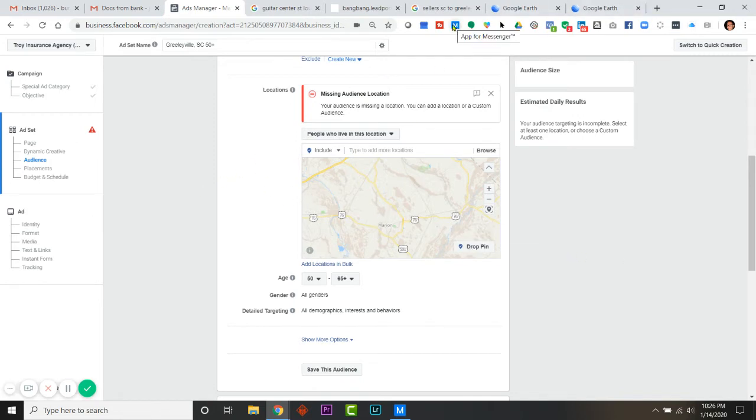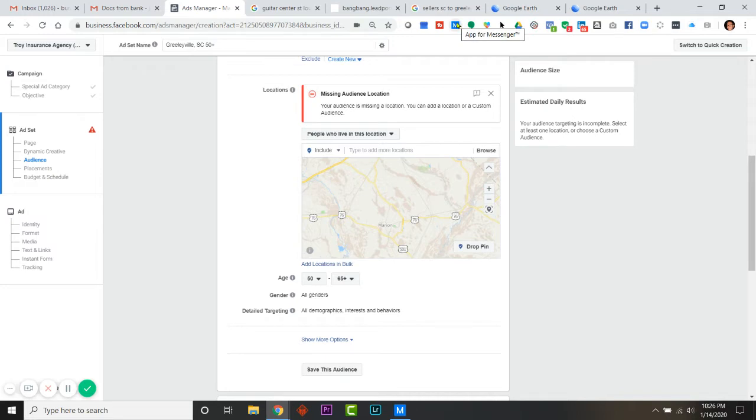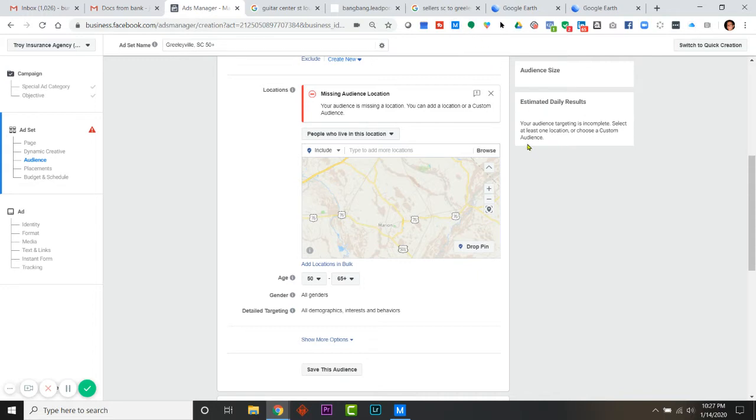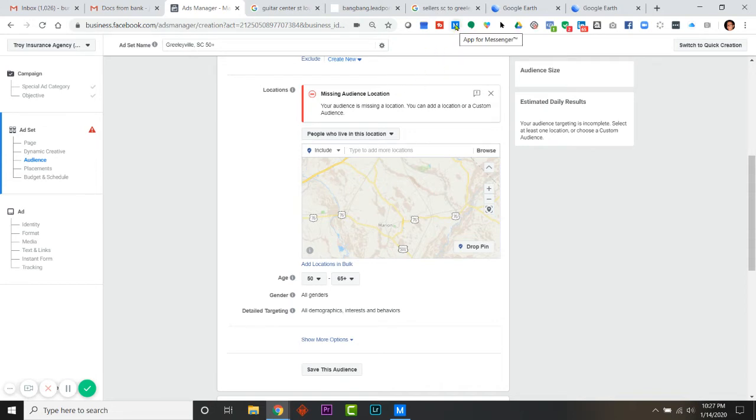He sent me a list via text. I forwarded it to my computer. If you don't use this, it's really handy, especially if you have an iPhone but you're using a PC. I use the Facebook Messenger Chrome extension - that's what this M stands for - so I'm able to forward my texts and it's an easy way to get a lot of stuff into your computer if you don't have a Mac. So I copied and pasted my list of zip codes.